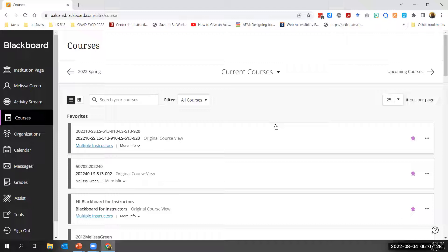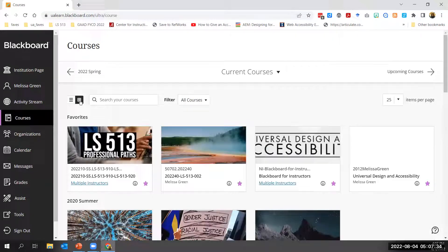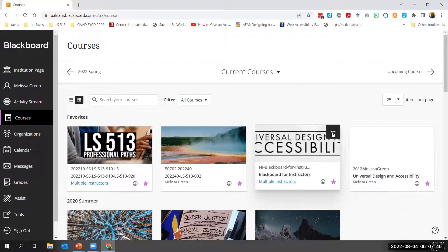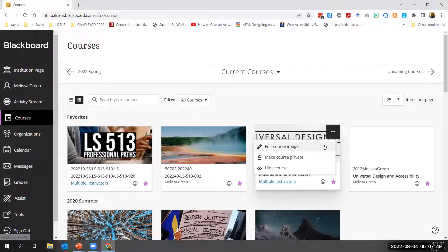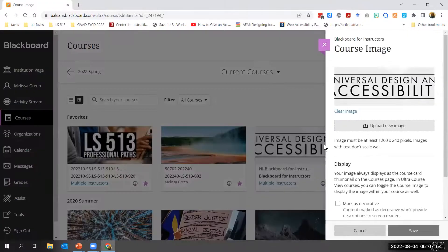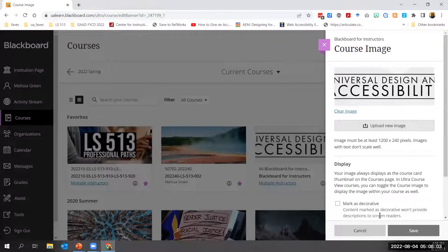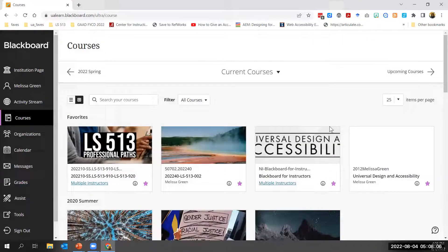You can change your view of the courses page between list view and grid view. In grid view, you can customize the image on your course cards — open the menu in the top right corner of a course card's image and select 'edit course image' to upload a new image. You receive guidance on the image size and other considerations, and you can also add this image as a banner within the course so it shows on the course card.